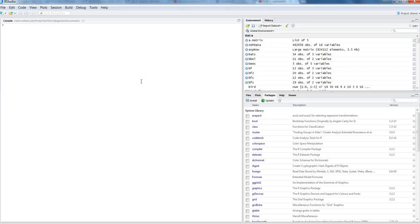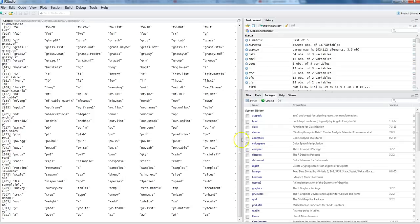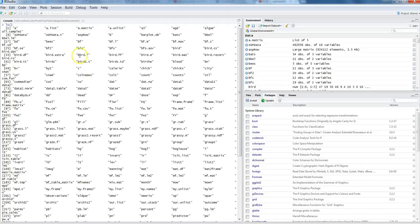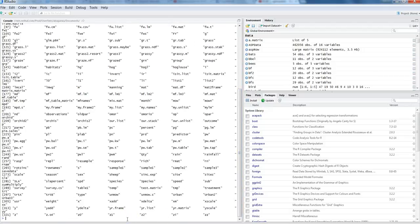Now let's see how you can view all the objects you have created. For that we have a command called `ls`, which stands for 'list of all objects'. It will show all objects created in the R environment. If you want to search for a particular object, you can use its argument called `pattern`.